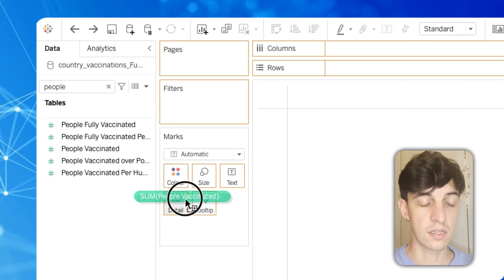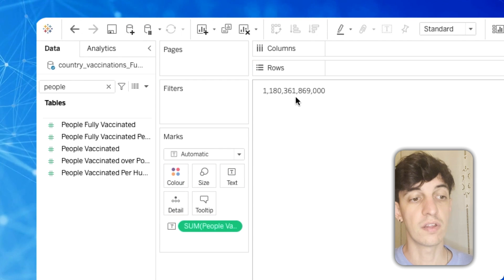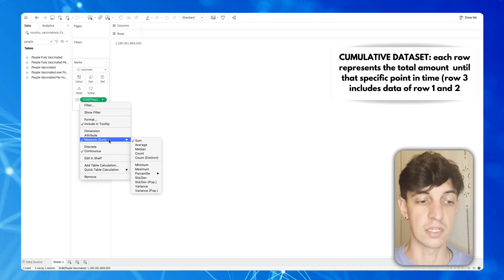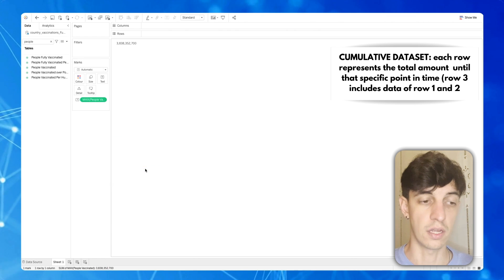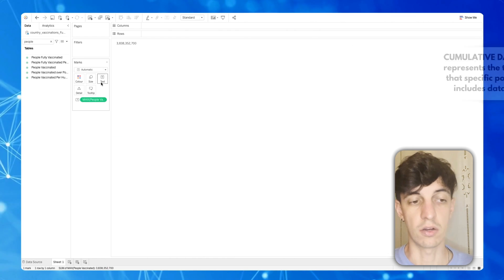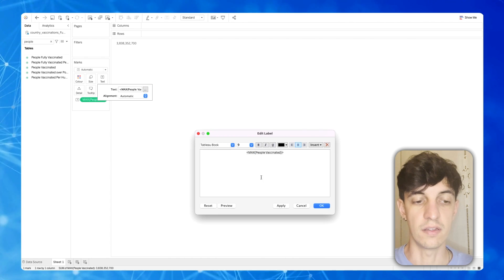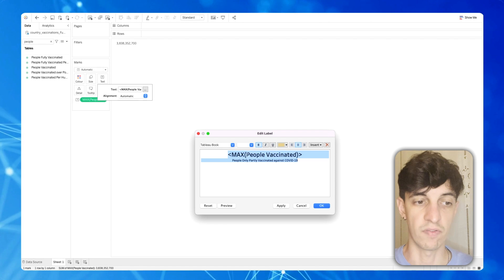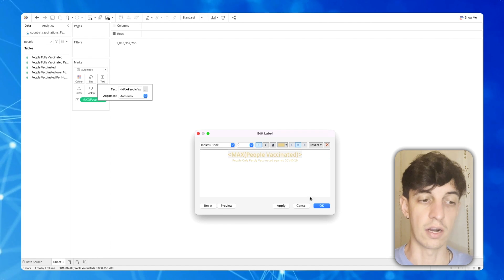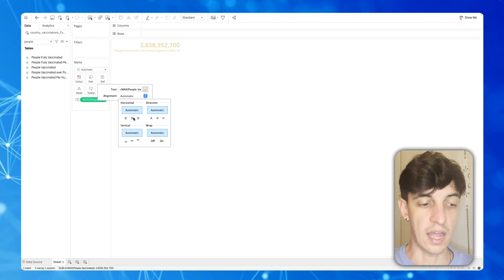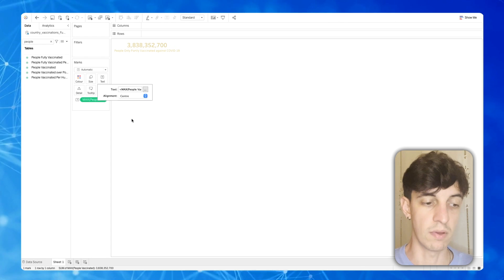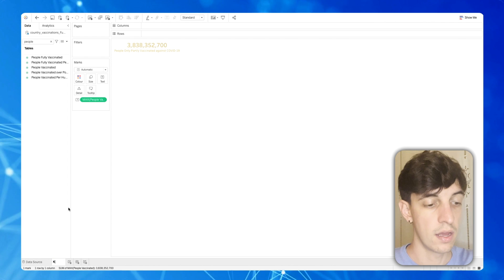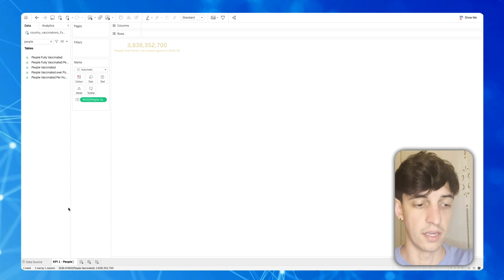The first thing we're interested in is people that are partially vaccinated — so only with one dose of the COVID vaccine. I'm going to search for 'people vaccinated', which is the name of the field, and put it into text. These are cumulative data sets, so I'm not interested in the sum but only in the maximum. I'm going to select maximum in the calculation in Tableau, then format the text with the KPI label, align it to center, and rename the worksheet to 'KPI one - people partially vaccinated'.